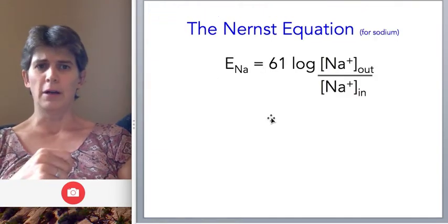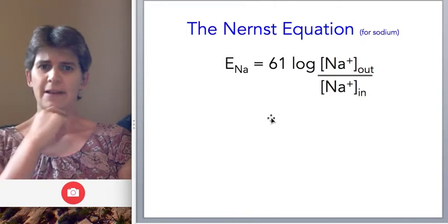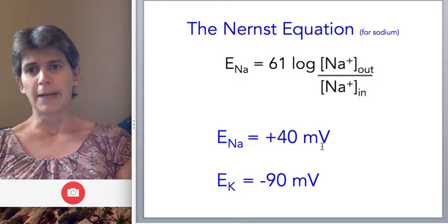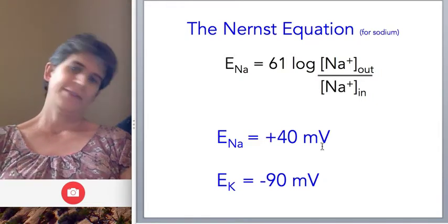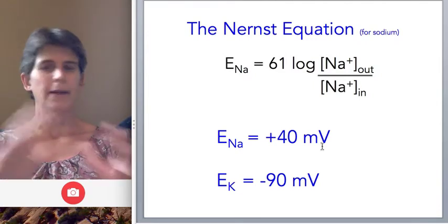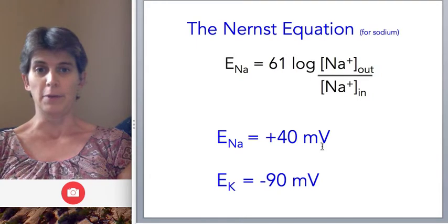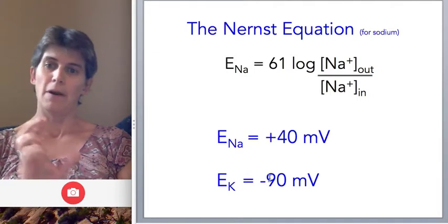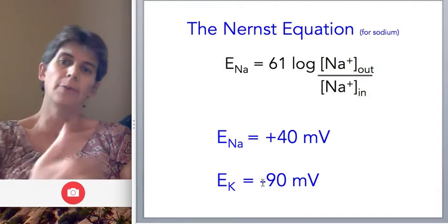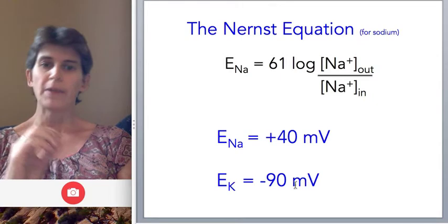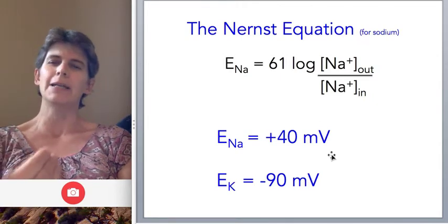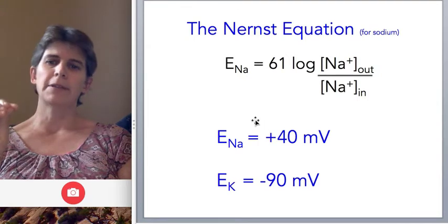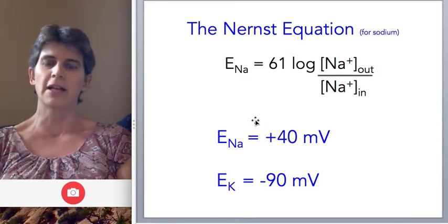For the sodium example — replacing 'ion' with 'sodium' and removing Z — when we calculate that we get a value of about plus 40 millivolts, depending on what concentration values you use. Some books have a value as high as plus 60 millivolts; it just depends on the concentrations measured in different cells and animals. For potassium, as we just figured out, it's a negative number — in fact a little more negative than the resting membrane potential. These values tell us what the membrane potential will be driven toward when the ion has a chance to come to equilibrium.